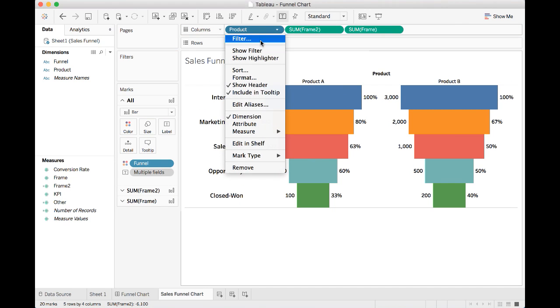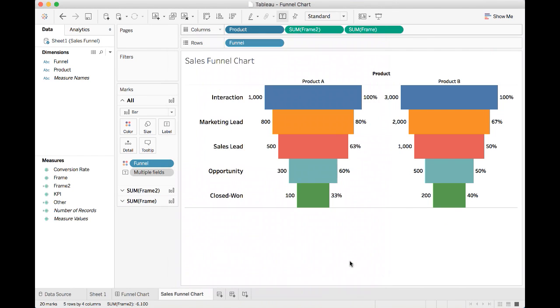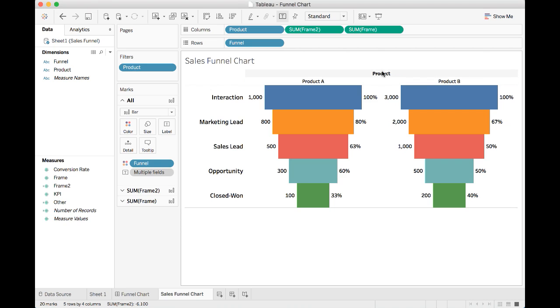I want to edit filter and select both products. Now we have two sales funnels for product A and product B side by side. That's pretty nice, right?